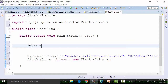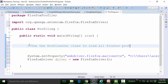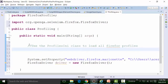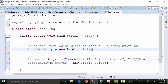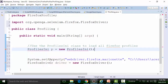Create an object of the ProfilesIni class — name the reference variable 'p' and instantiate it with 'new ProfilesIni()'. Import the ProfilesIni class. The ProfilesIni class has a method called getProfile which will be used to get a specific profile.